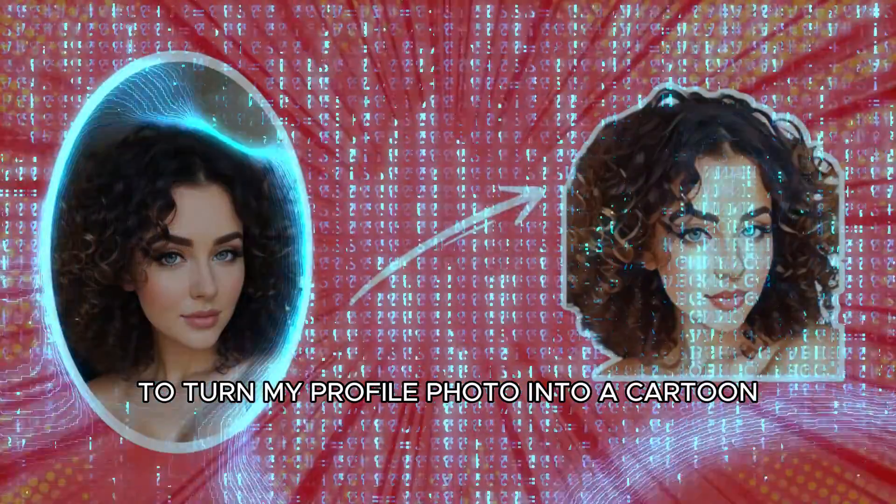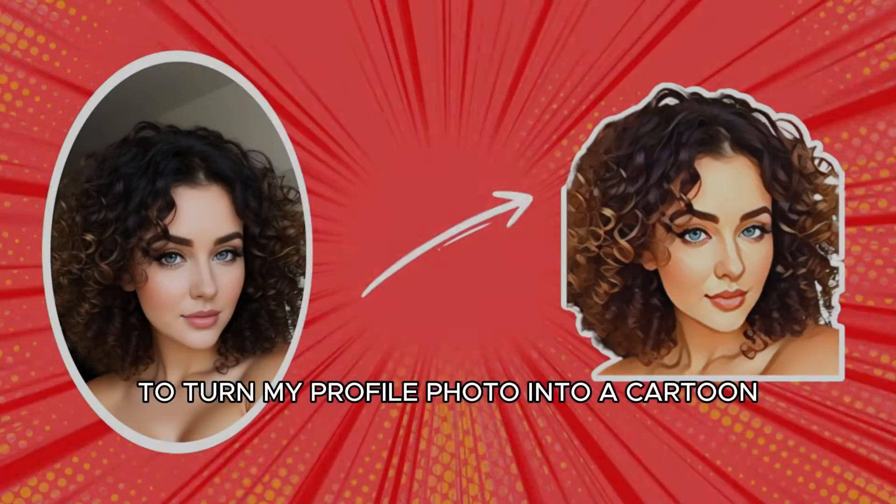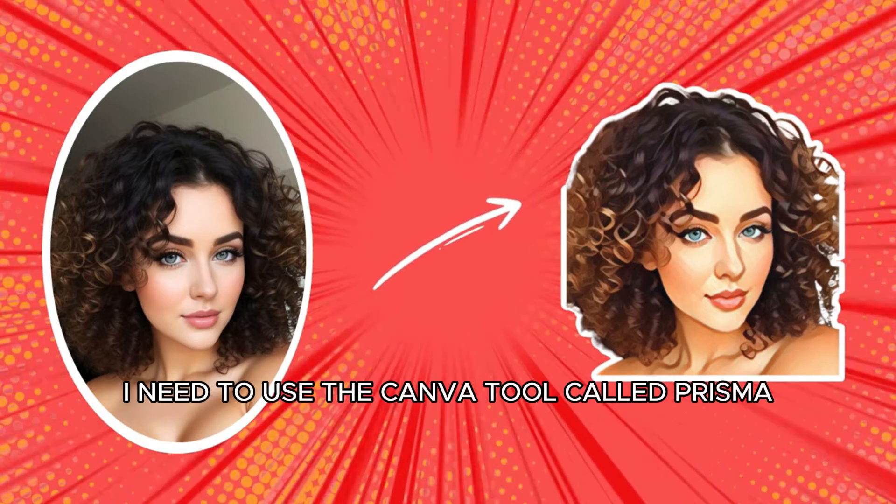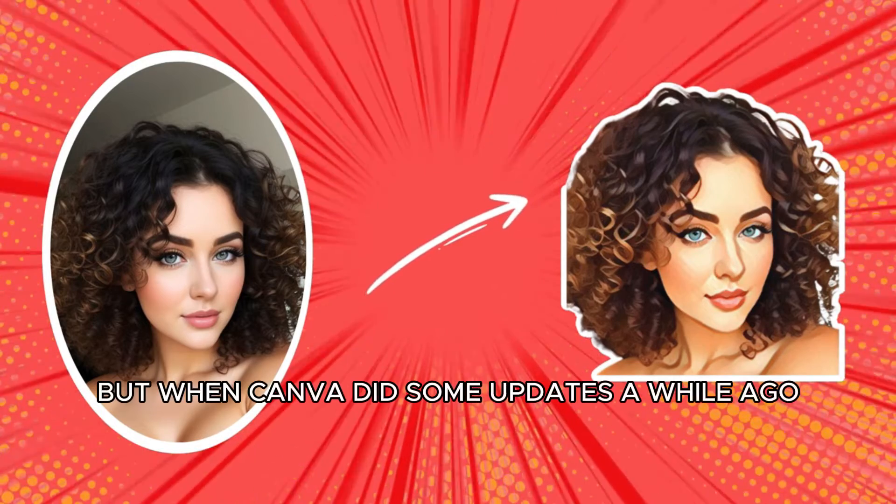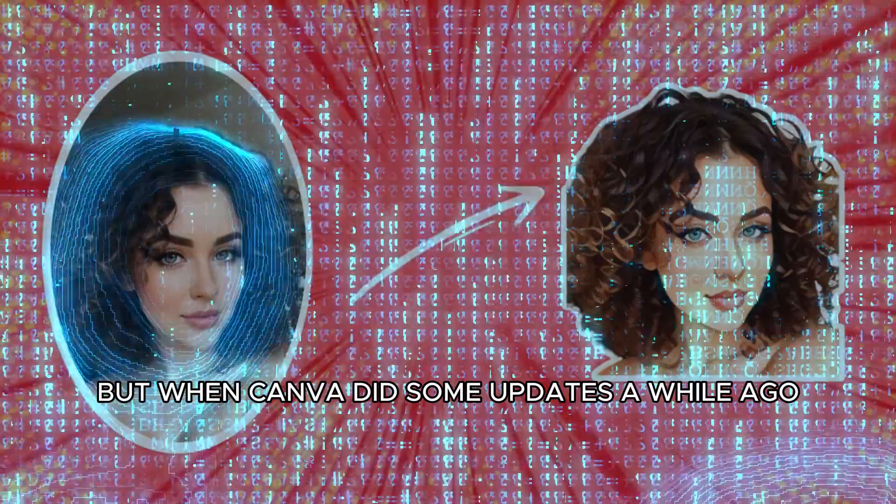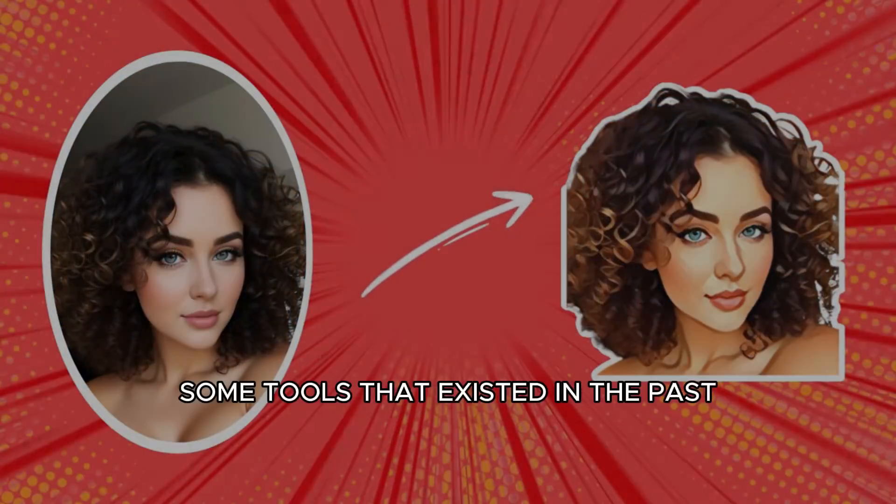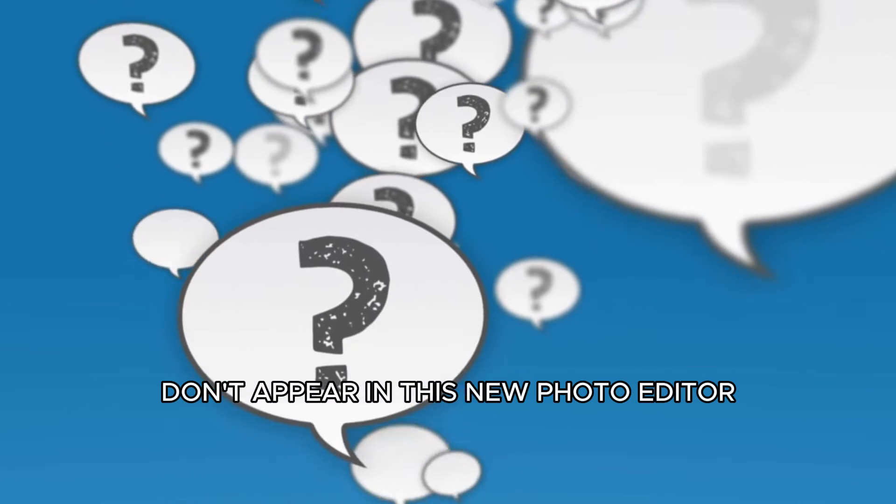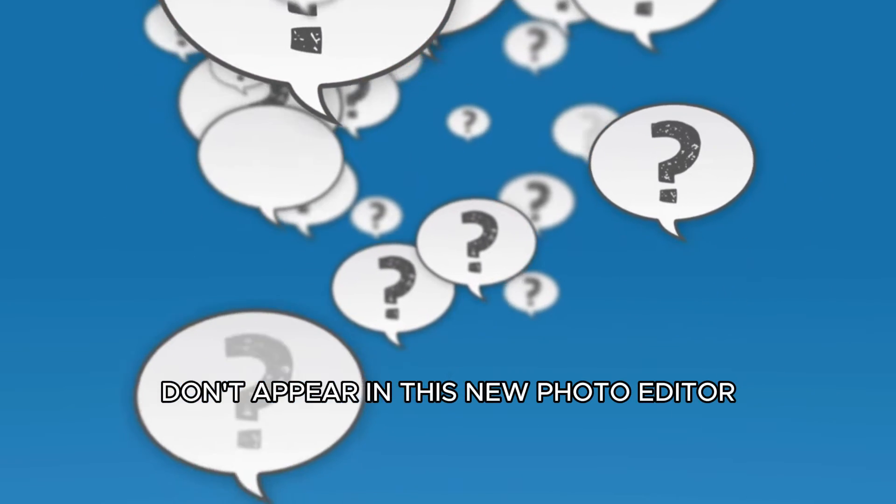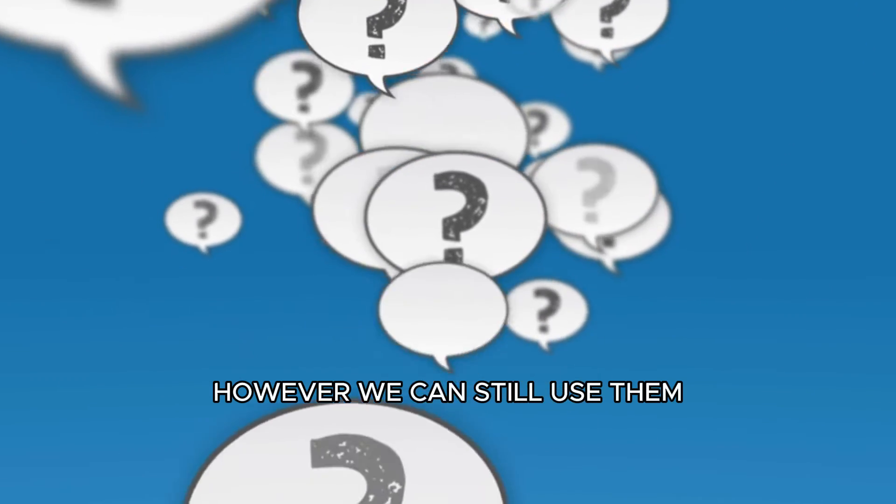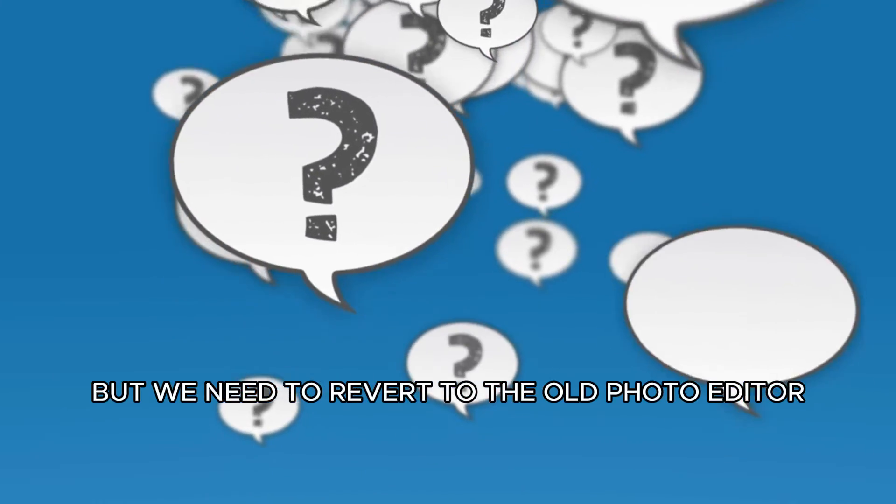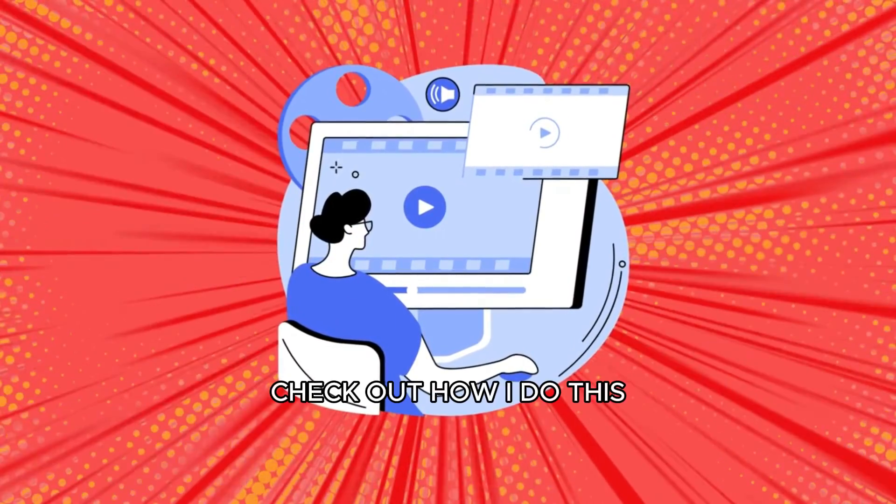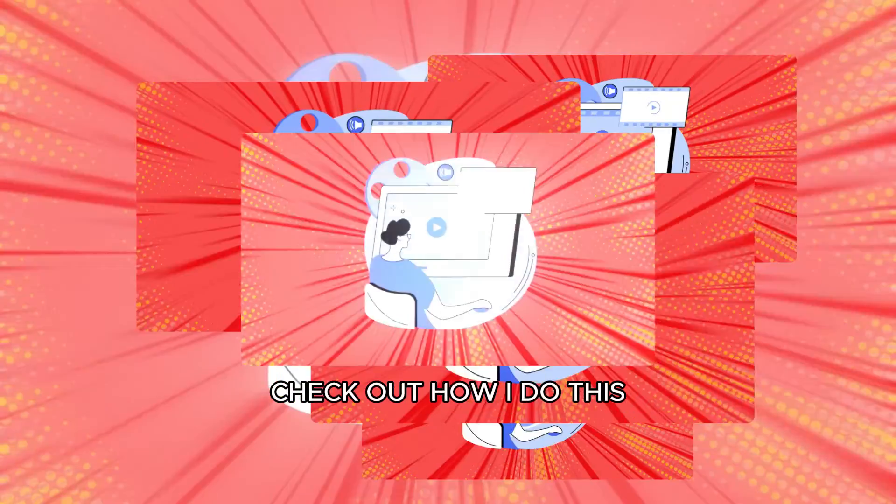To turn my profile photo into a cartoon, I need to use the Canva tool called Prisma. But when Canva did some updates a while ago, some tools that existed in the past don't appear in this new photo editor. However, we can still use them but we need to revert to the old photo editor. Check out how I do this.